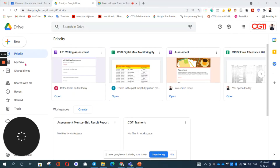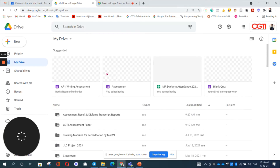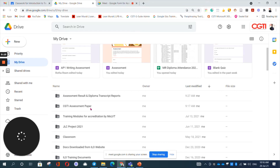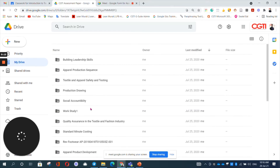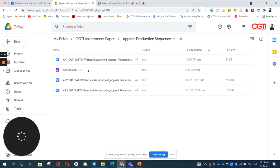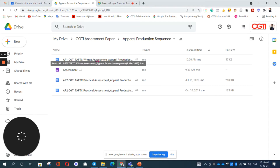Let's go to our Google Drive where I have created the folder for us to create the assignment. So this is the CGTI assessment paper. Here I can choose all the modules and courses. Let me select one module where I am going to create the assignment. I want to create AP1. Since we already have the questions, let's see how we can create it.